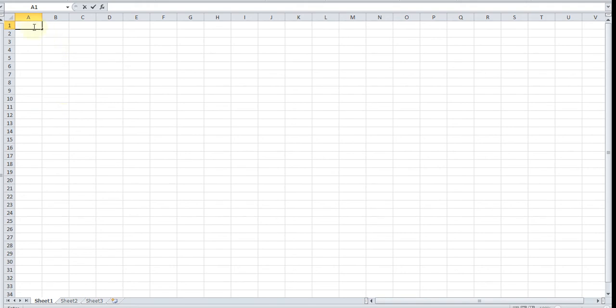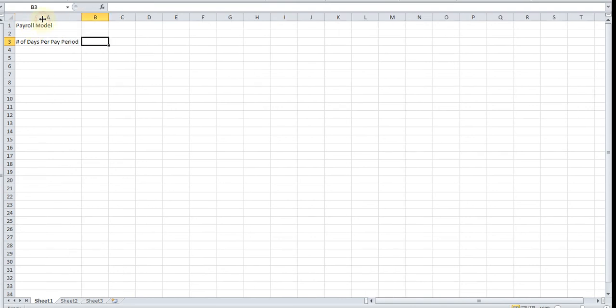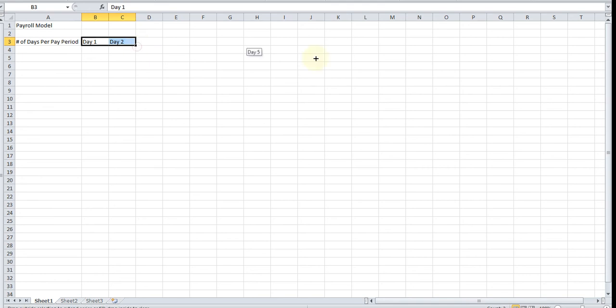I'm going to start off by labeling the spreadsheet, so we're going to call it the payroll model. Now let's label this row number of days per pay period, and we're going to label it day one, day two, and so forth. We're going to go up to 14 days.